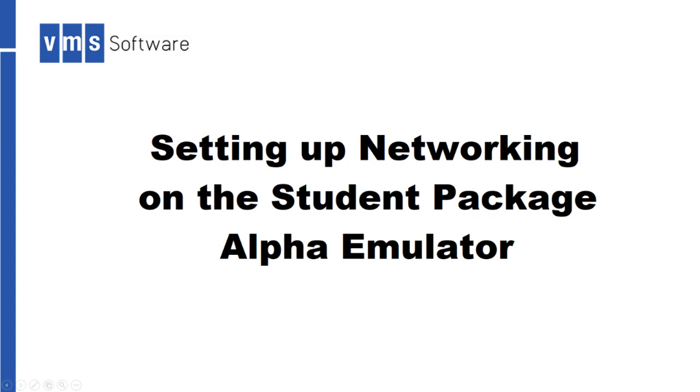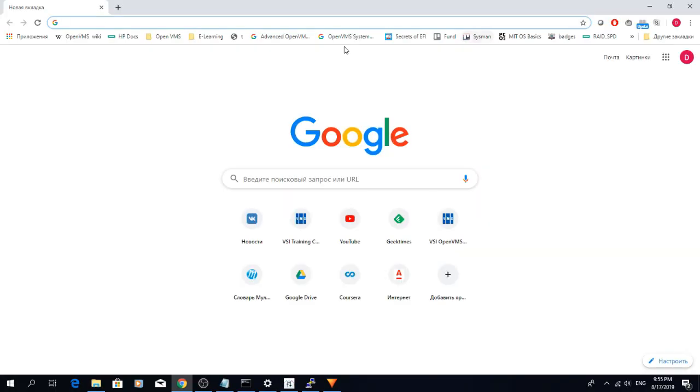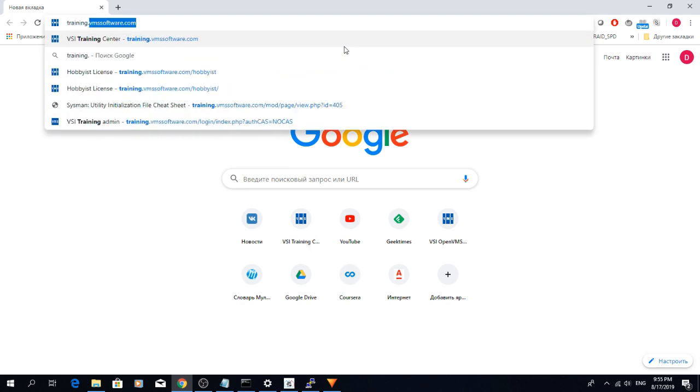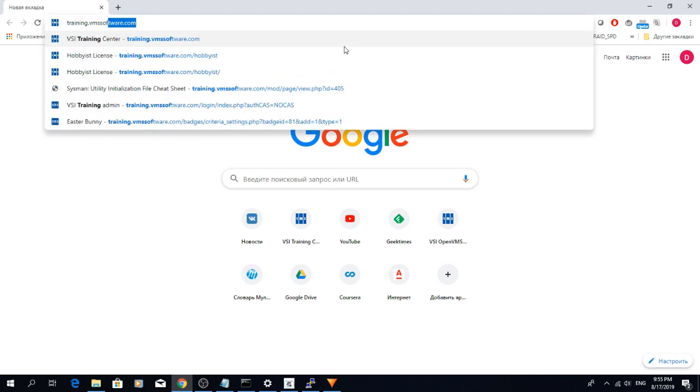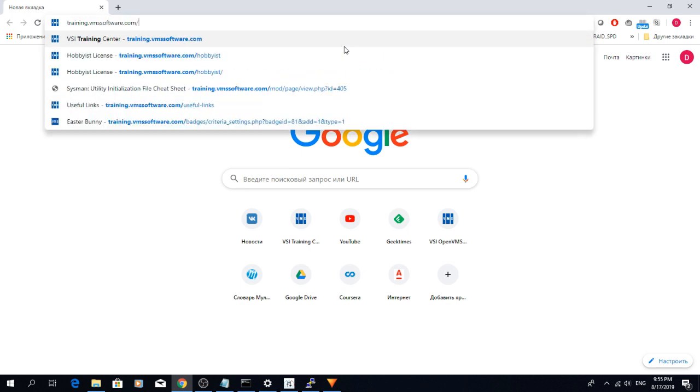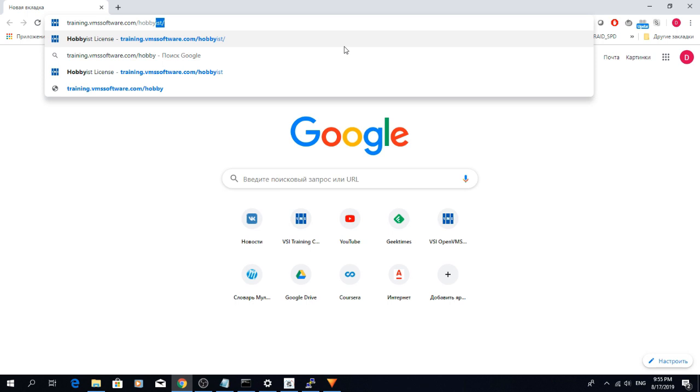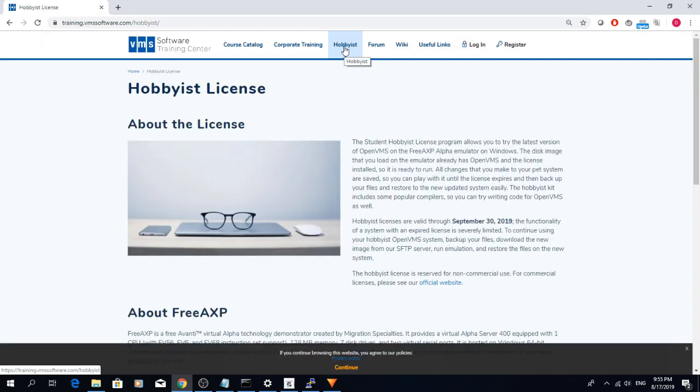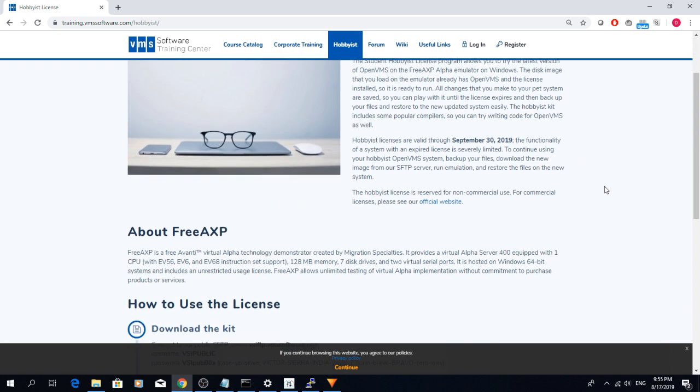This tutorial assumes that you have downloaded and unpacked the student package, which you can find on our website at training.vmssoftware.com. If you haven't, just go there and follow the instructions. You can download it using your command line or an FTP client like FileZilla.